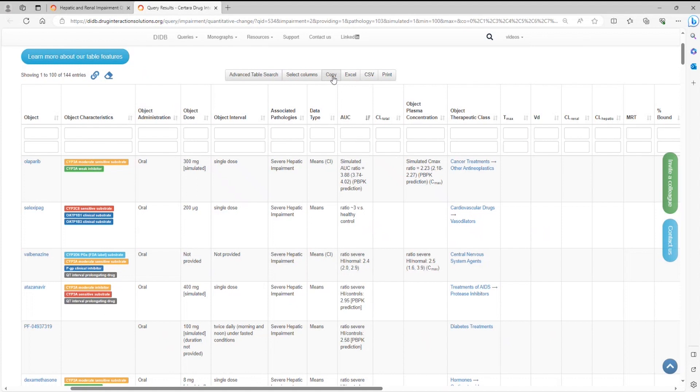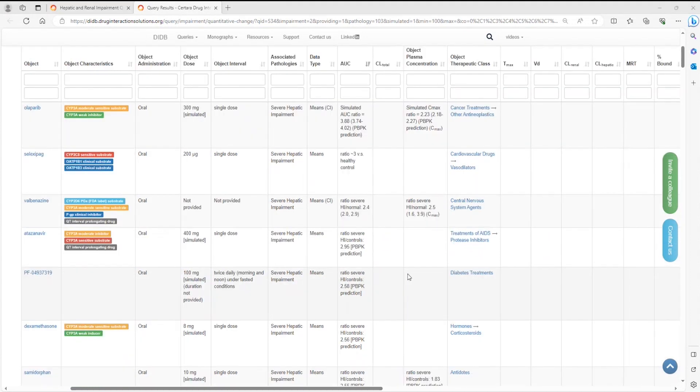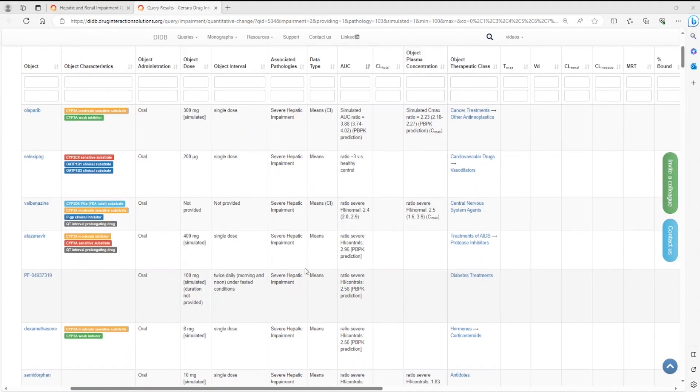Finally, you can copy your customized table to the clipboard, download it as an Excel or CSV file, or print it. You can also view the results in a tree view.